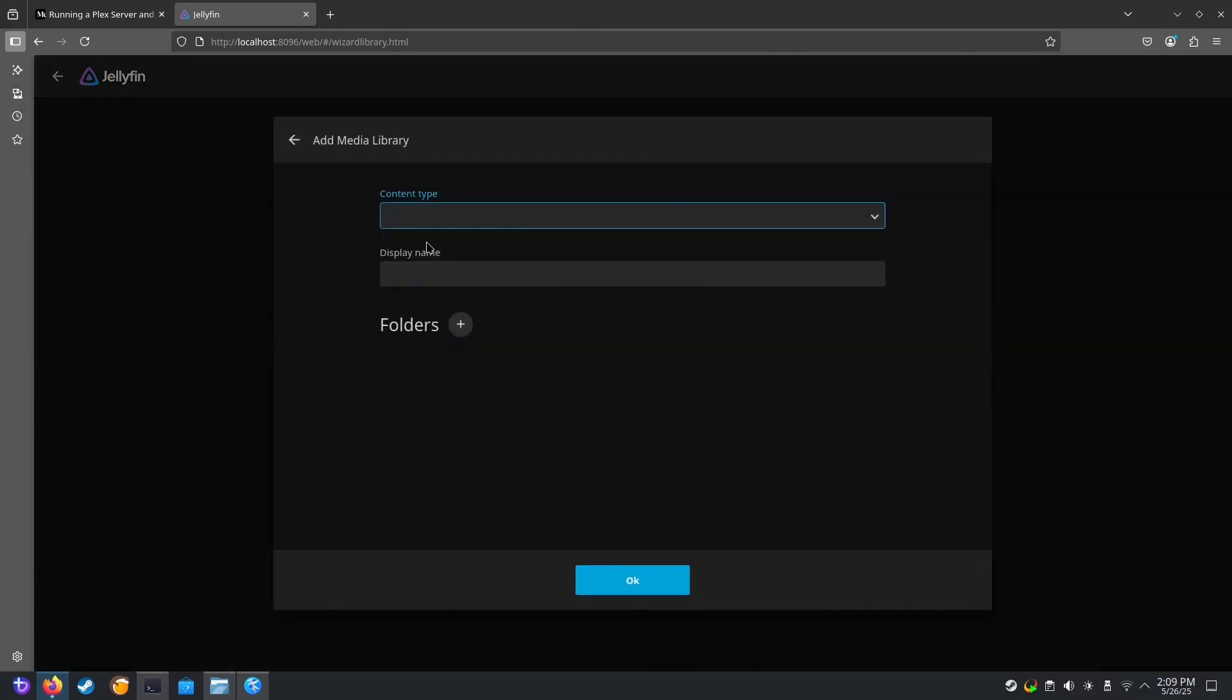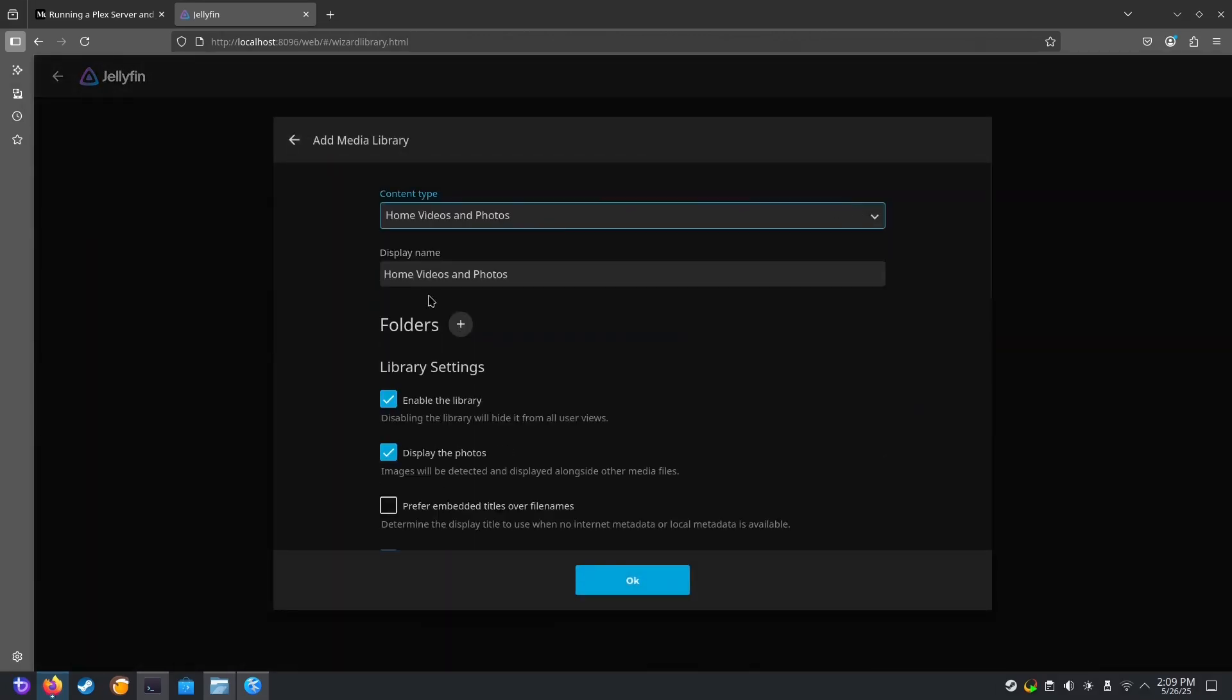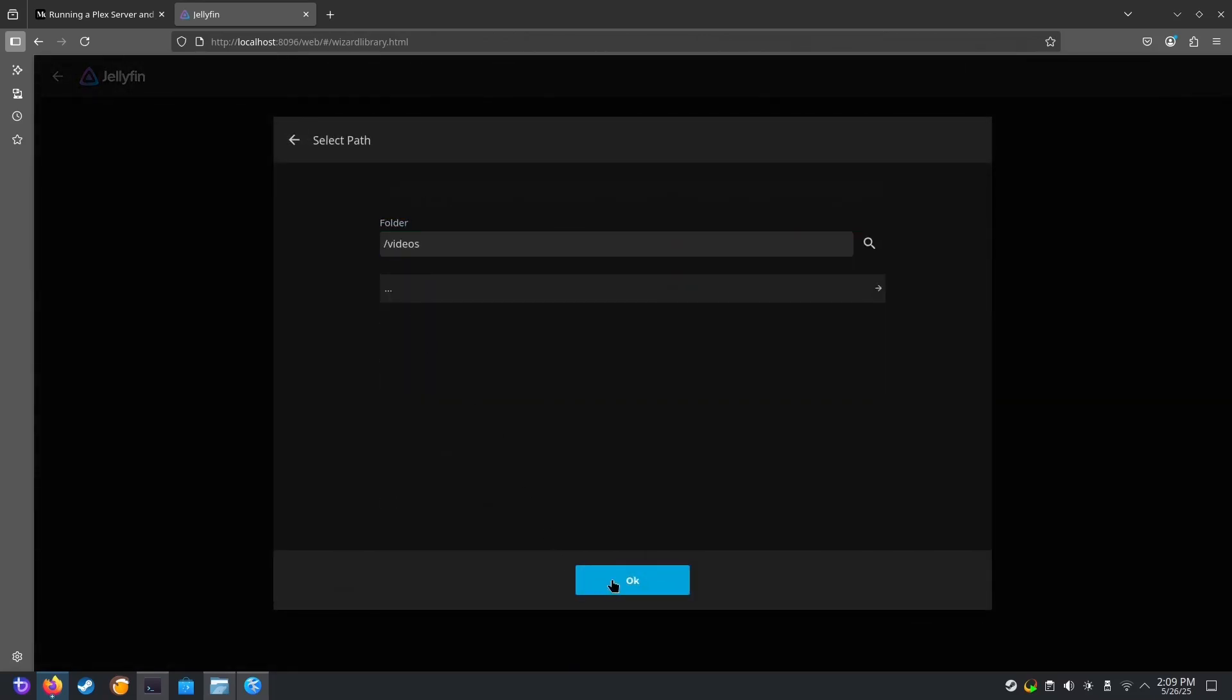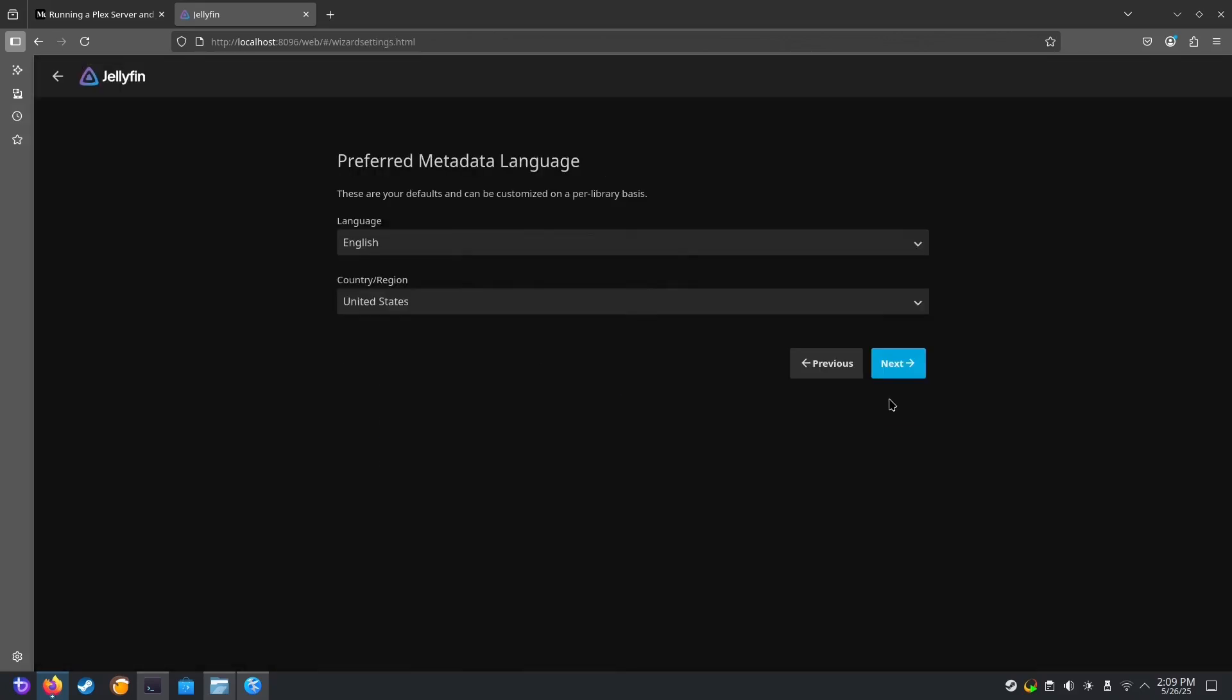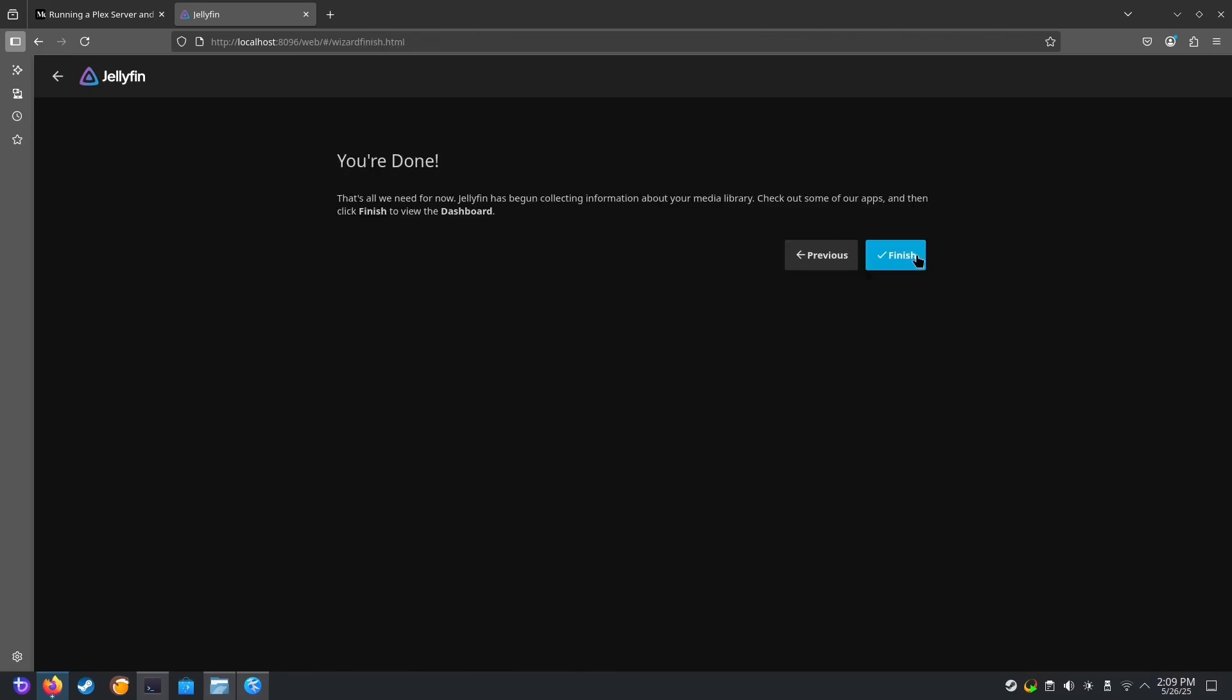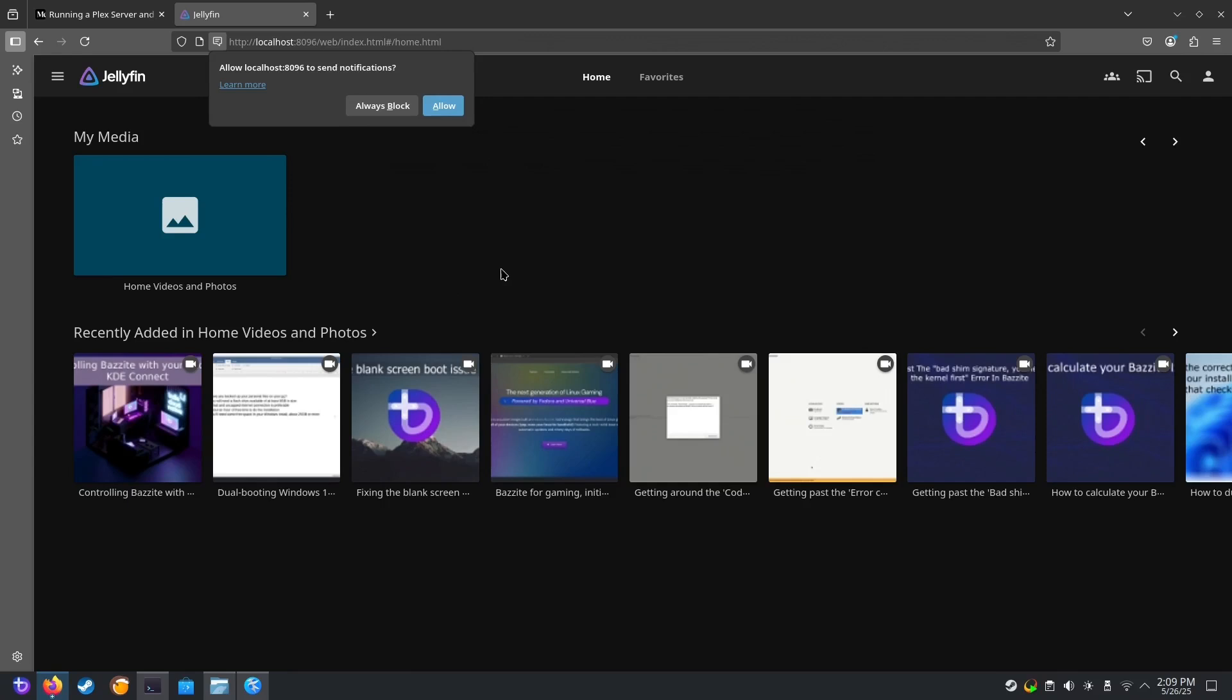Add a library. Some videos. Add the folder. Here's our /videos folder that we added in our config file. Next, next, next. And there we are. All set up.